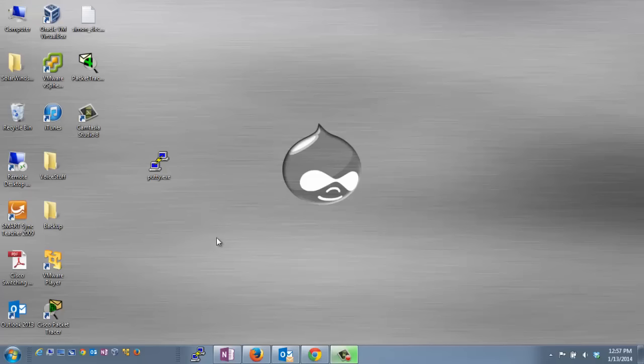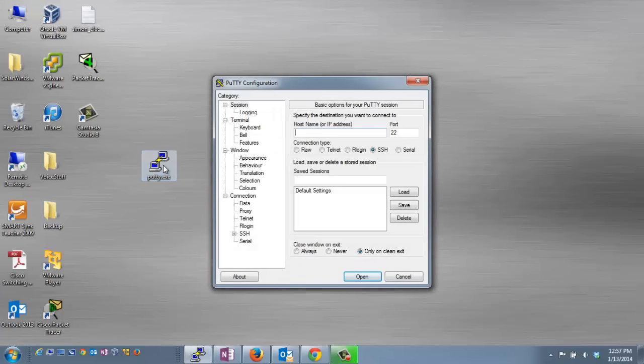Once you have that physical connection set up, you just need to open the PuTTY program, either by double-clicking or by accessing it through the Start menu on your computer.